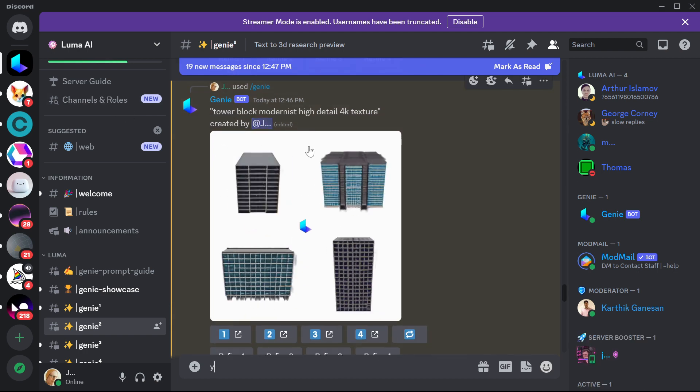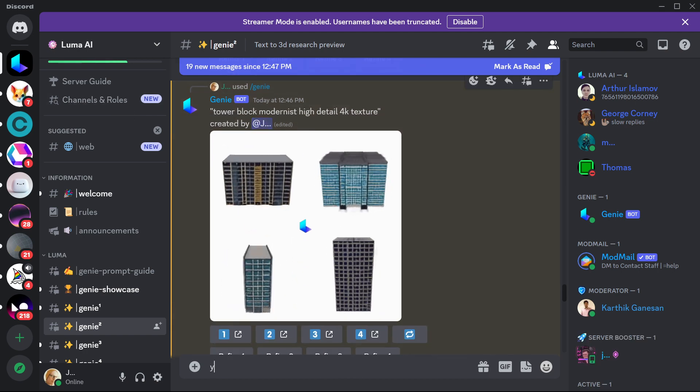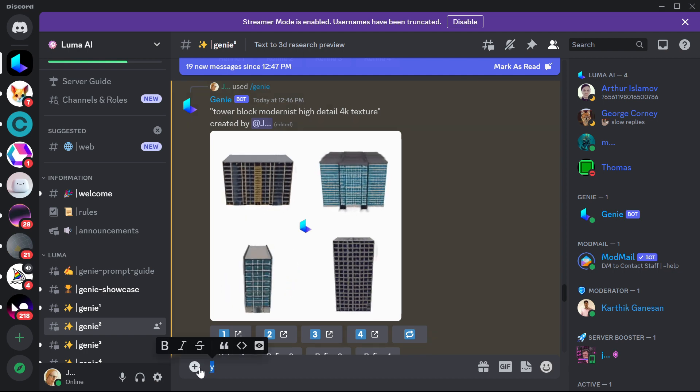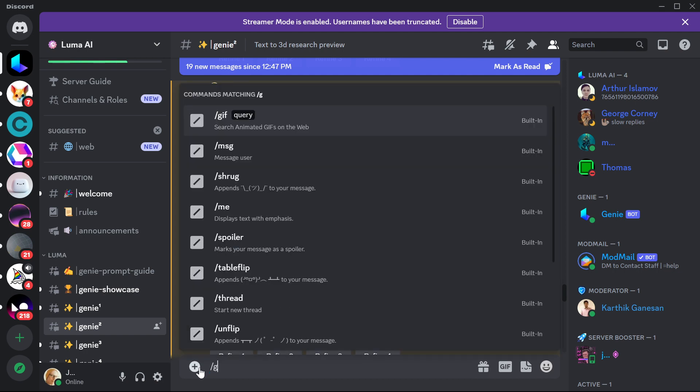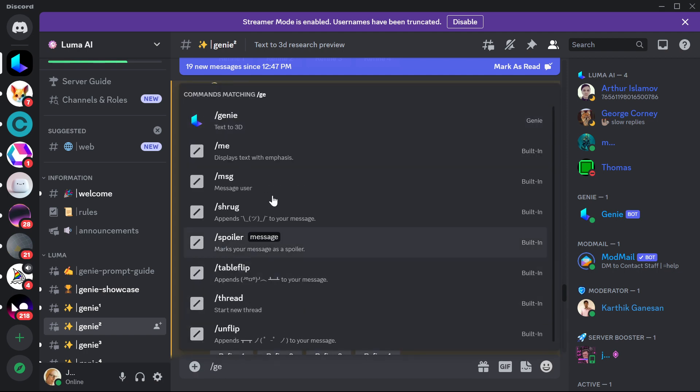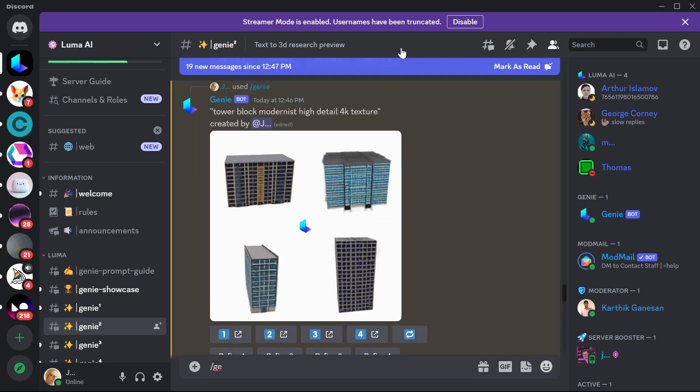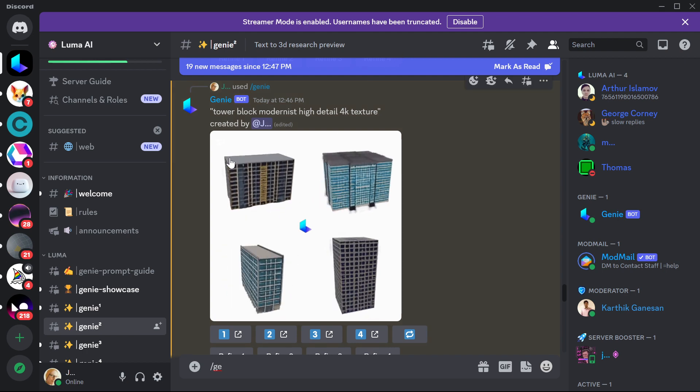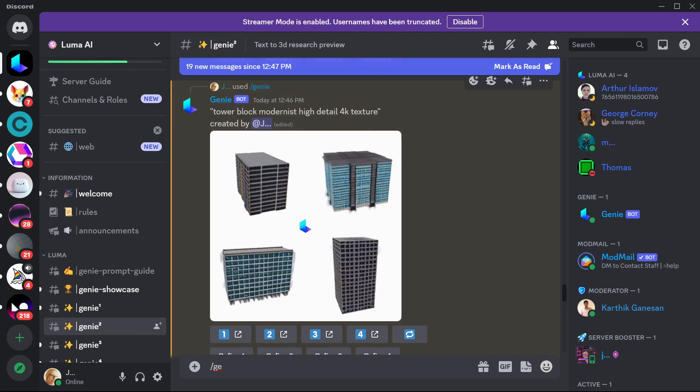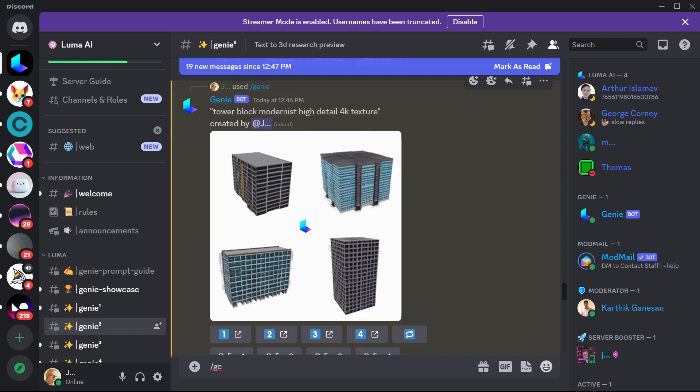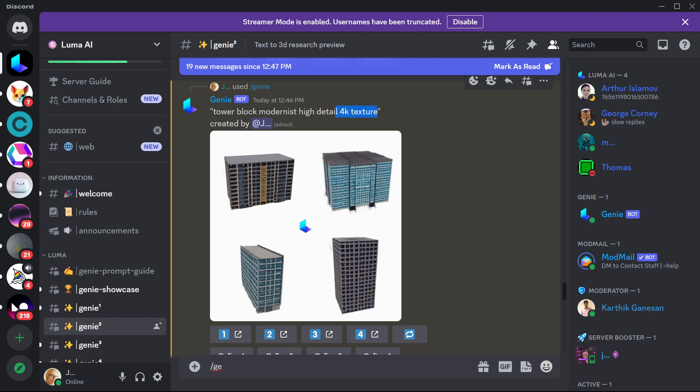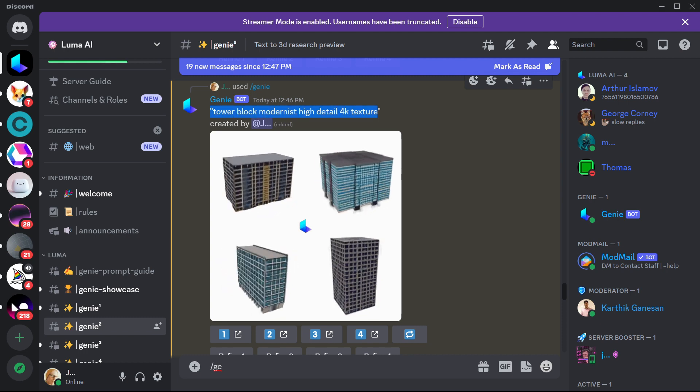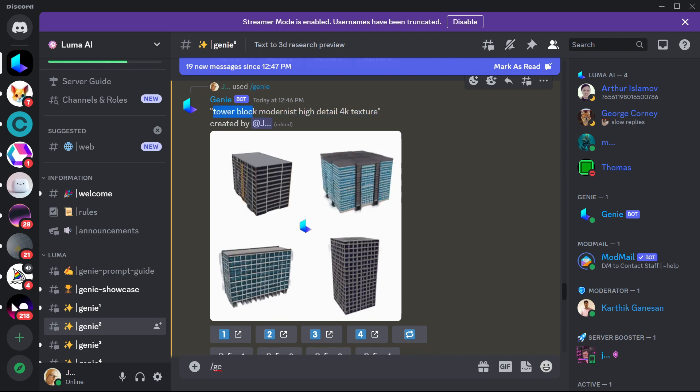As you can see, I've got text prompts here. You have to do forward slash Genie. I have to be a bit careful because my screen recording stops if I type in a U. But you can see here, Genie, Tower Block, Modernist, High Detail, 4K Textures. So you can see the kind of text prompting.